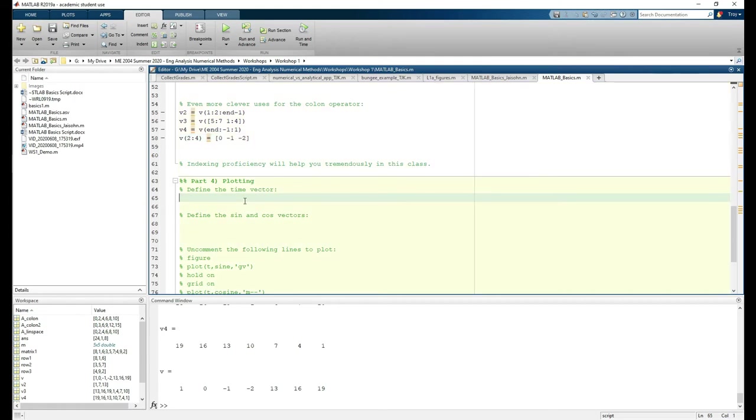Finally, let's do some plotting. Most problems will involve obtaining and manipulating data through vectors, then plotting the results so you can visually see what's happening in the system. Let's plot sine and cosine versus time.